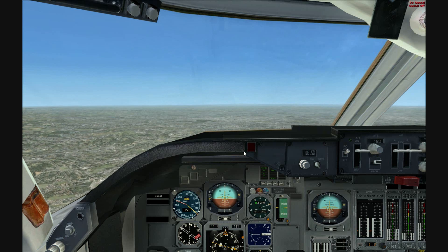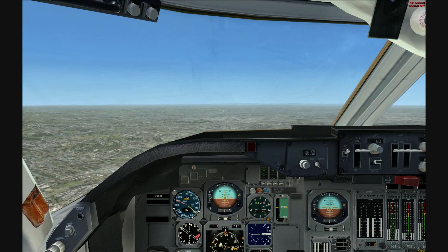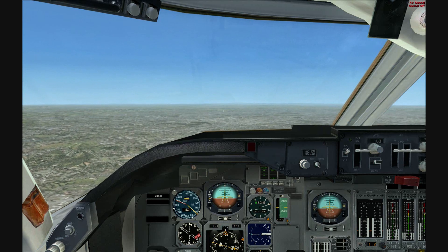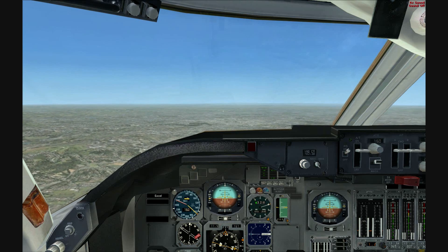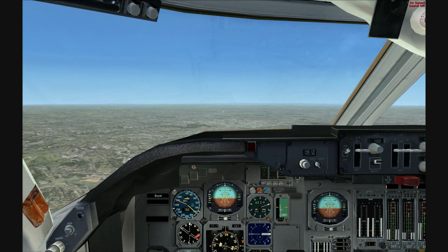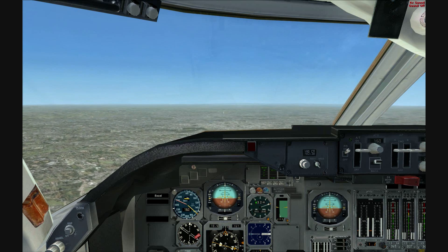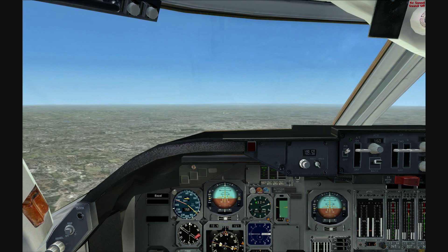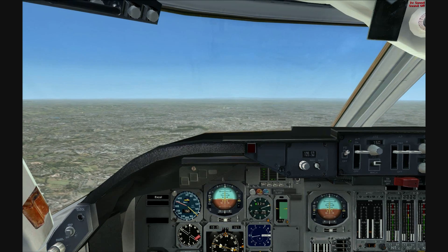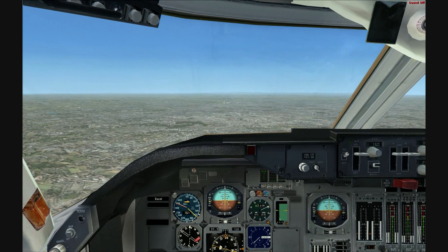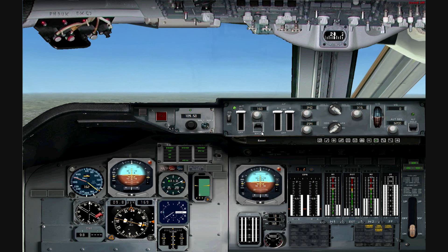We should capture the glide slope in just a sec — there we go, we have it. So I'll slow down to 140.